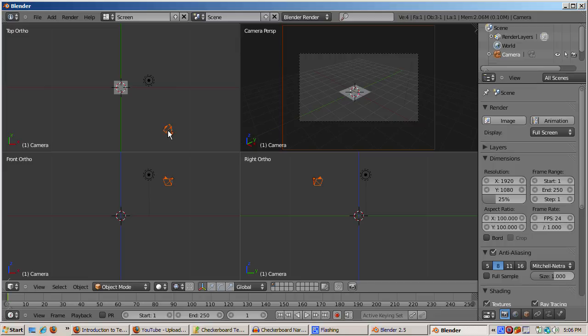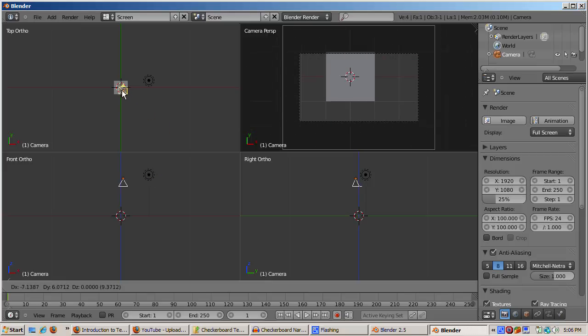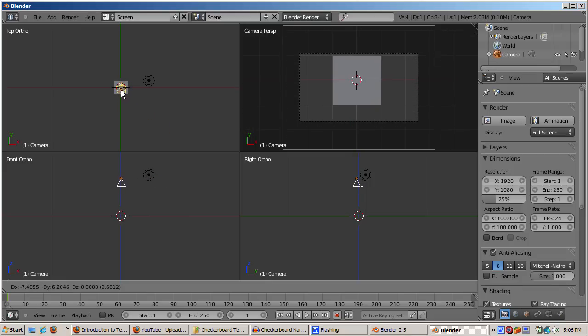Position the camera so that it points directly down at the plane. Press Alt-R to clear the rotation of the camera. And from Top View, move the camera so that it's positioned at the center of the plane.